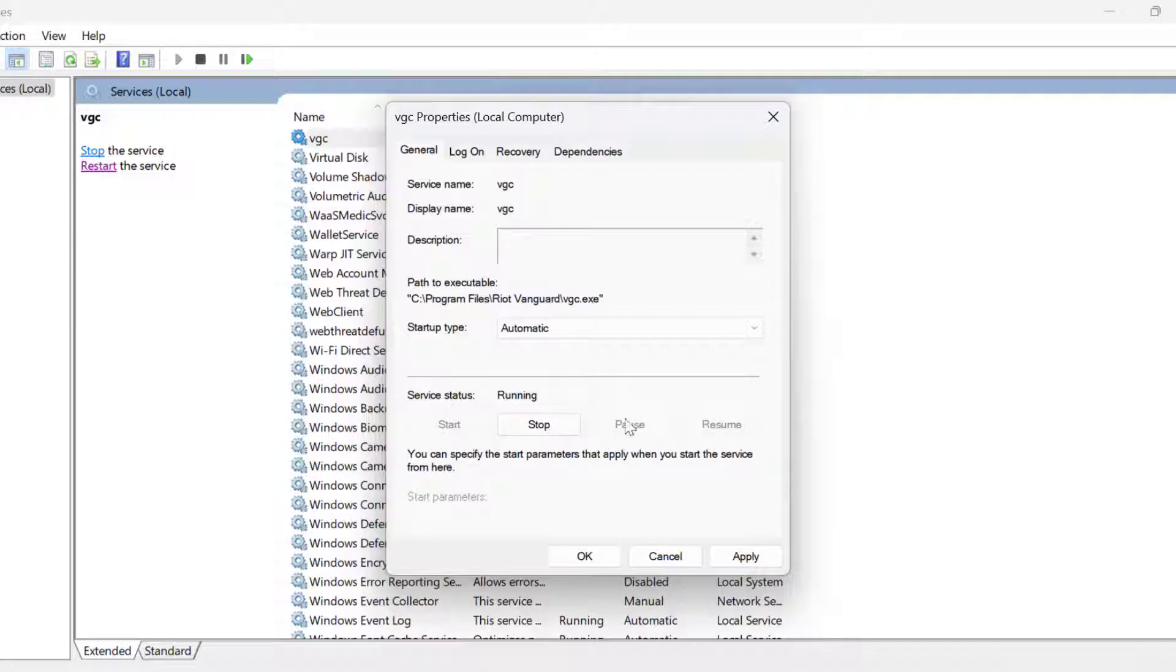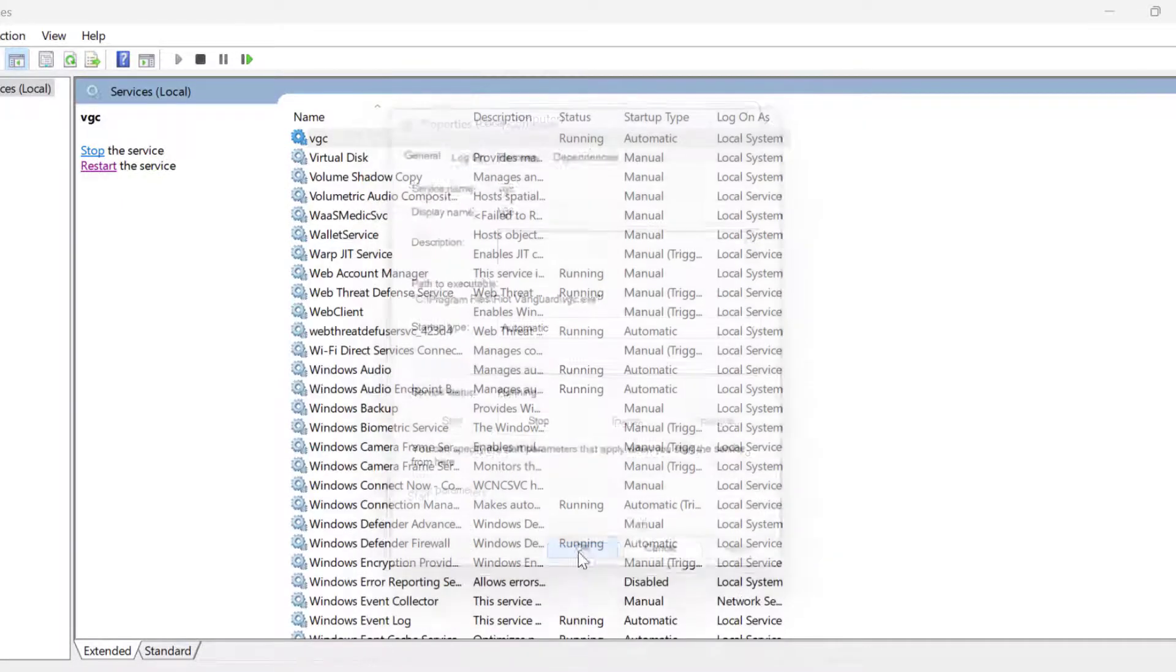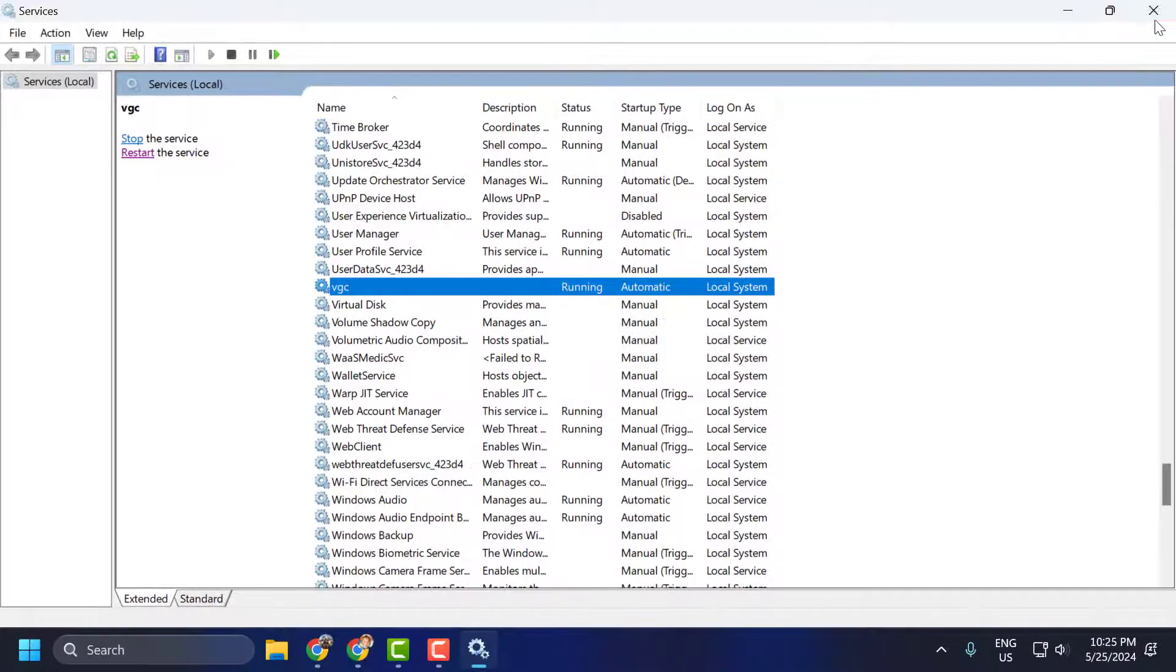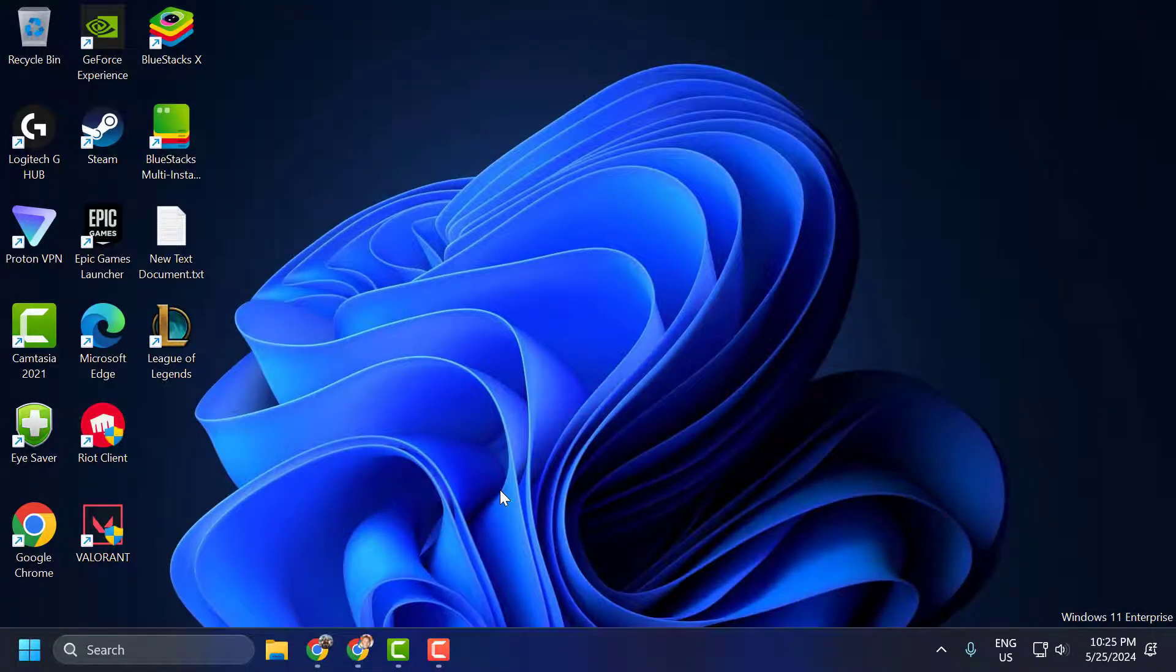And now the service is running guys. Select apply and OK to save changes. And that's all you have to do it guys. That's it for today's video guys, give me a like and subscribe, thank you.